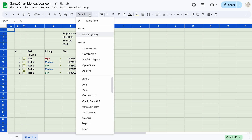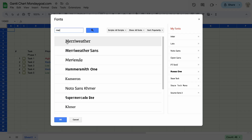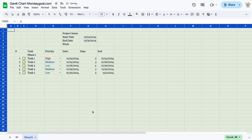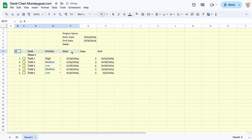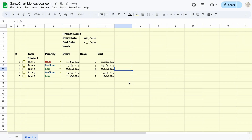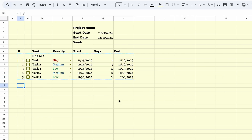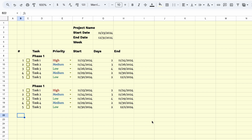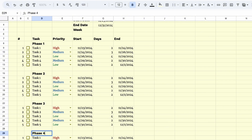Now change the font for the entire sheet. I like to use a different font for the titles. Before we move on to the next step, you can add extra columns such as a description or a dropdown for team members. I'm going to have 4 phases for my project, but depending on your project you can paste more or less.